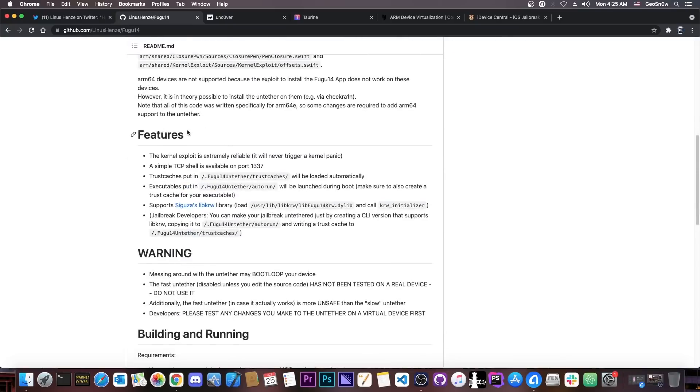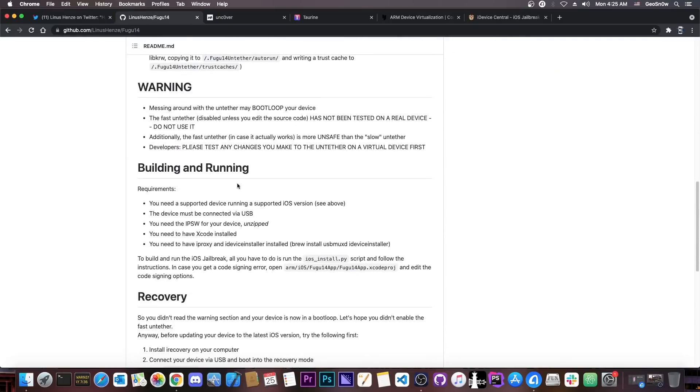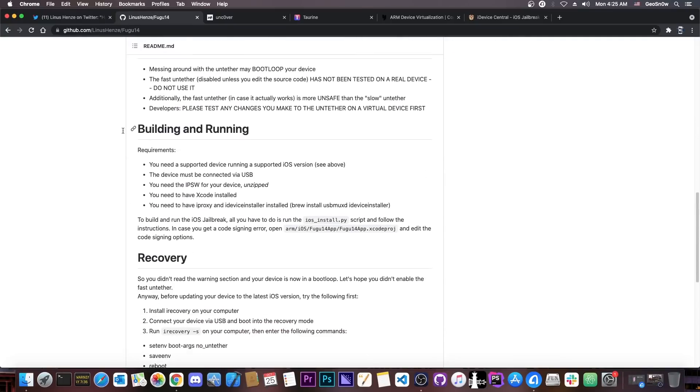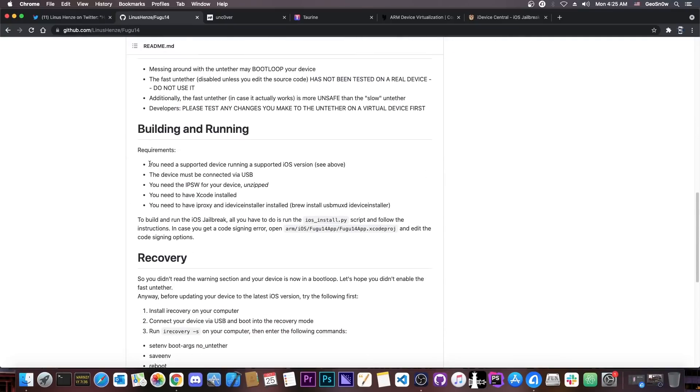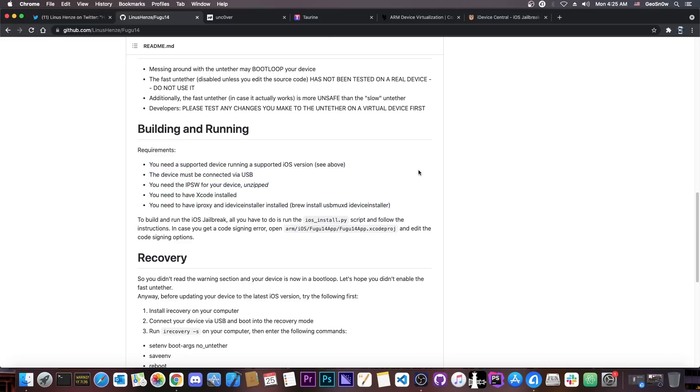You're going to have to go ahead in here on the building and running, you're going to have to follow the instructions here, which do require a Mac, and installing some things on your Mac with Homebrew and stuff like that. You have to have Xcode installed.